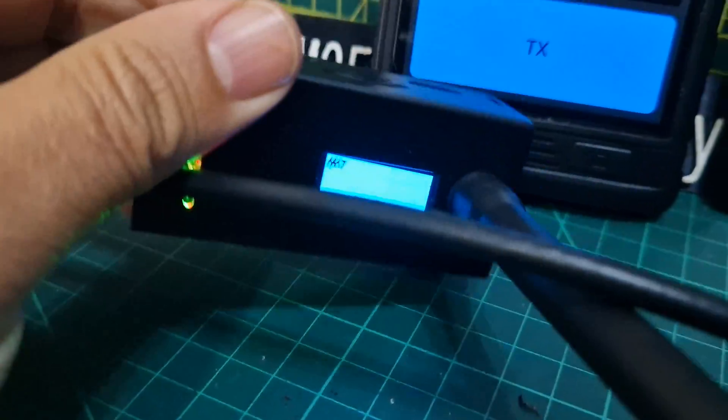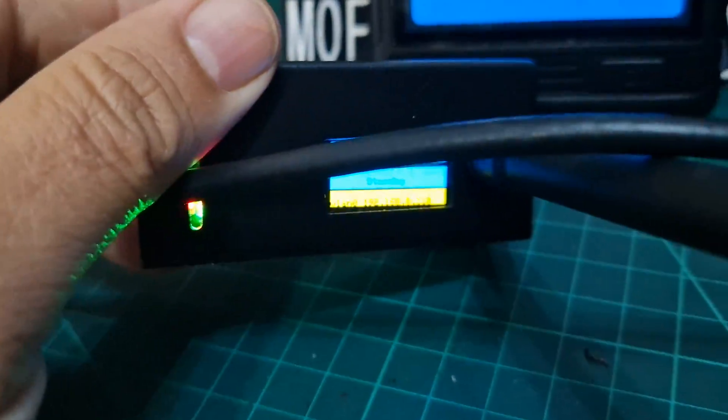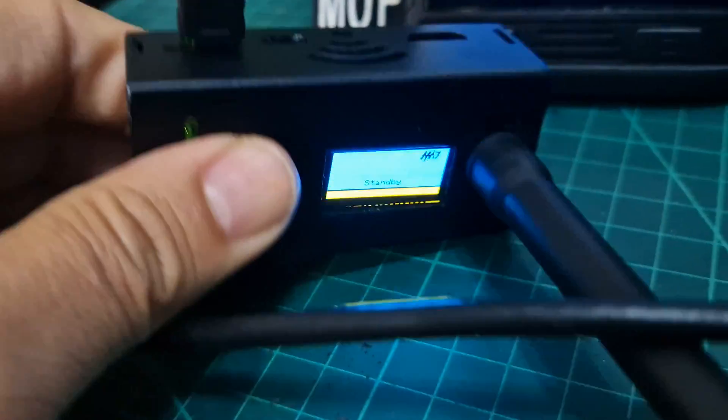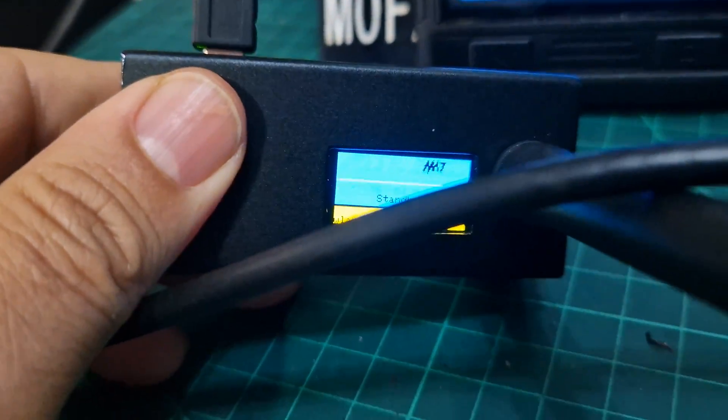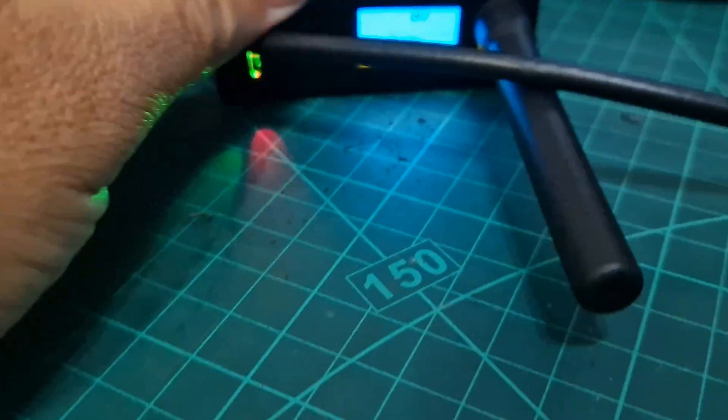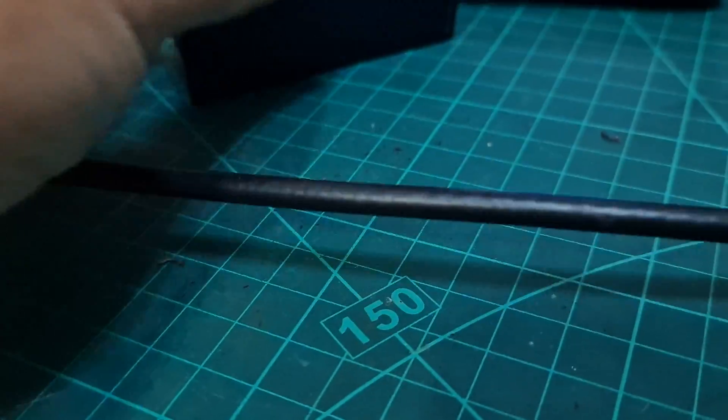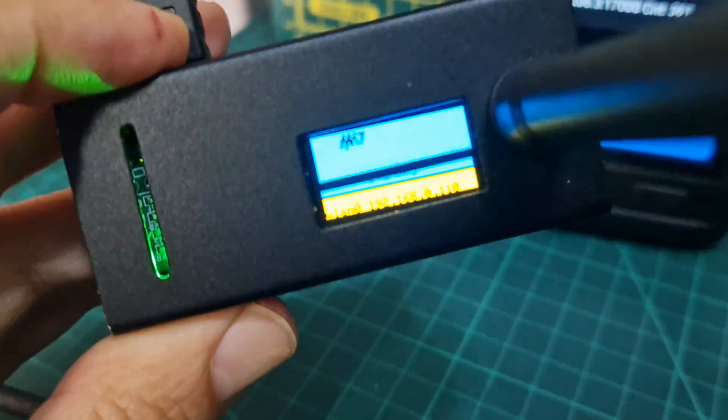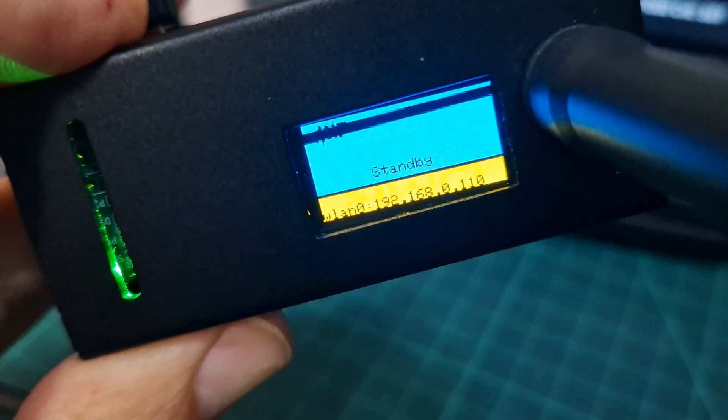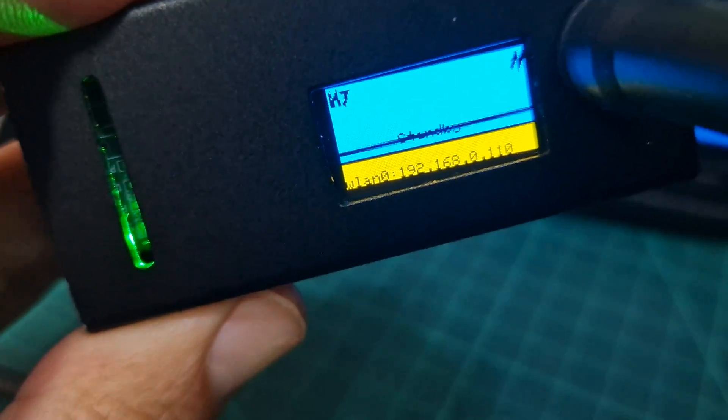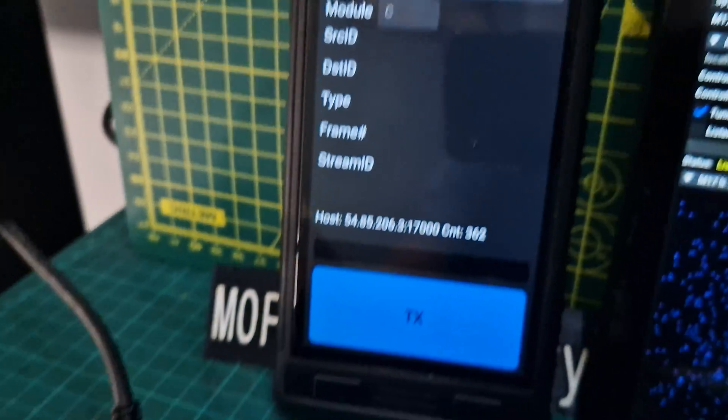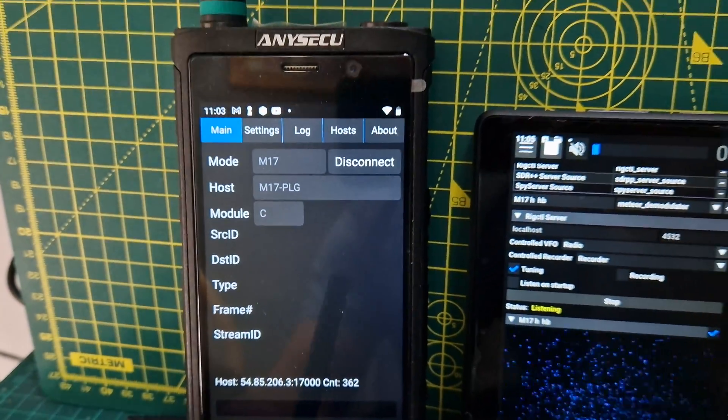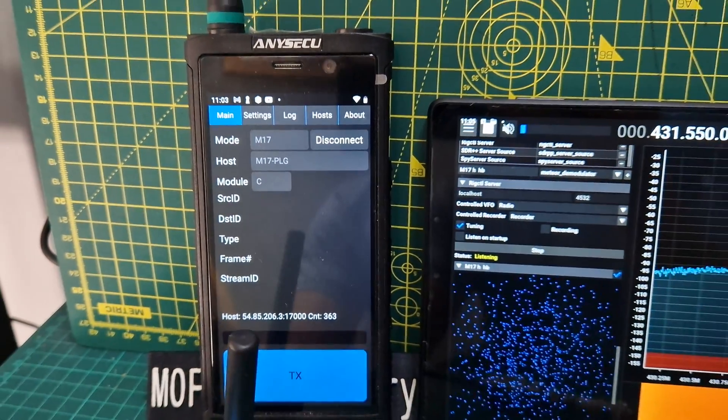Got a hotspot transmitting RF, all these cables in the way. Screen looks cool when the colors are inverted. Not transmitting right now, we just stopped DroidStar.